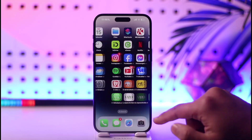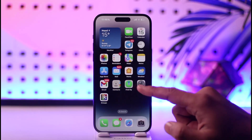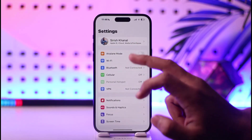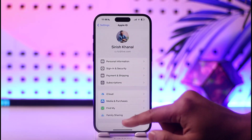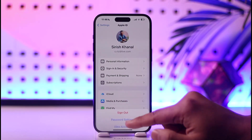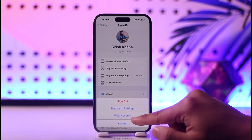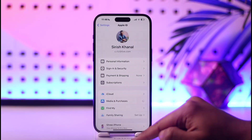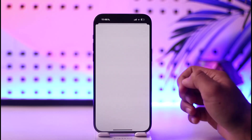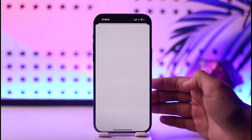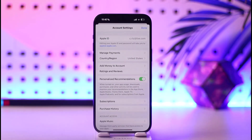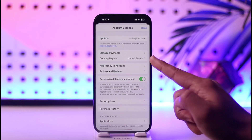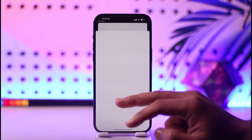First of all, make sure to launch the Settings application, then tap on your Apple ID profile at the very top. Next, tap on Media and Purchases, then tap on View Account and select it. Once you select the View Account option, verify with your Face ID, and then right here you'll find Country and Region.